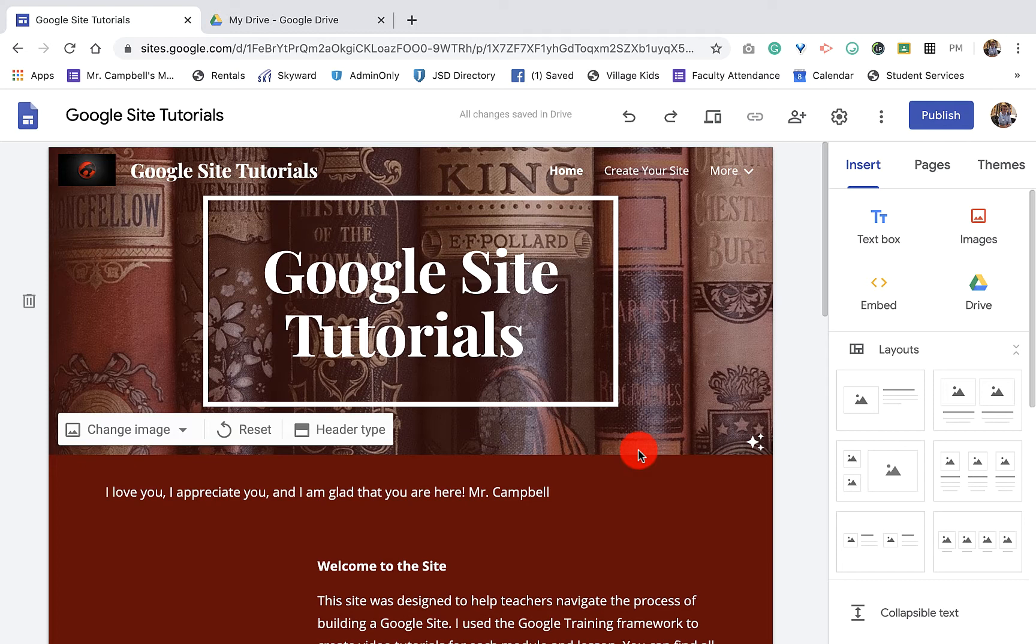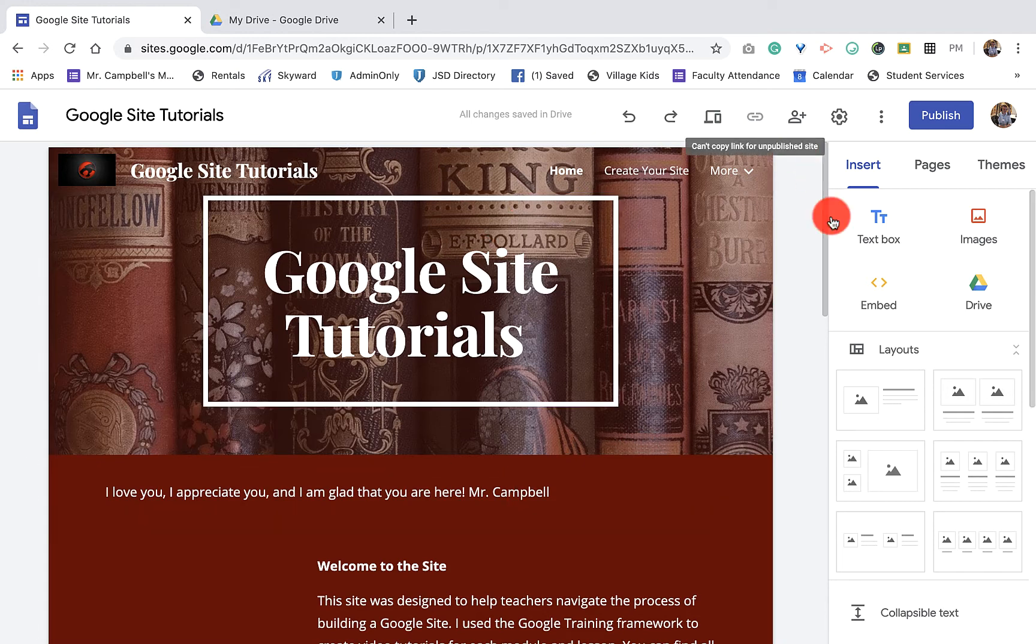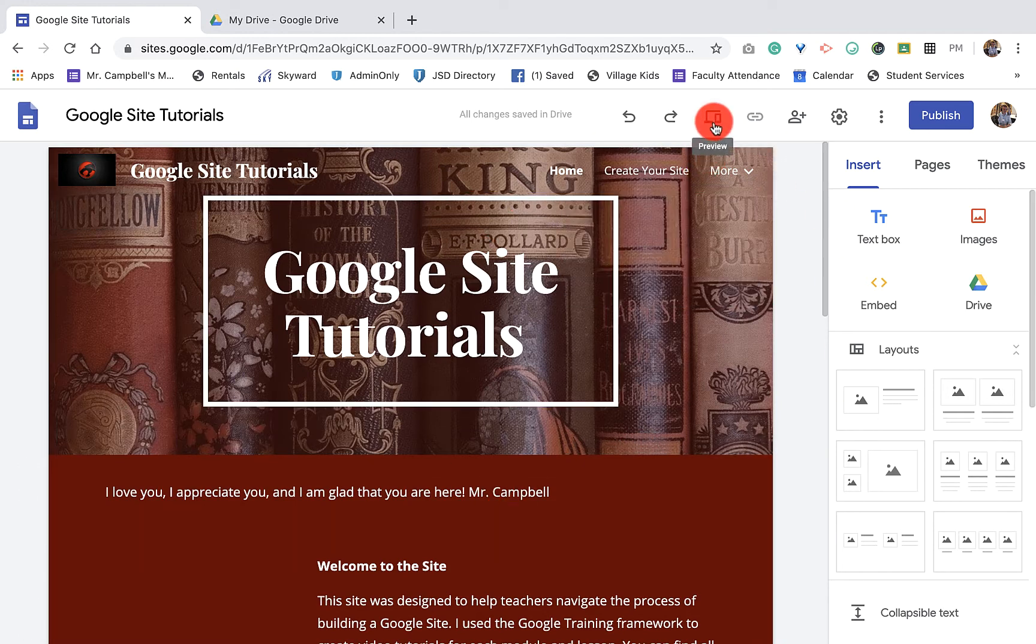So 4.1, previewing your site. Once you're logged in and you're at your site, you're gonna go right up here and you're gonna see a little icon that has a computer and a phone. And this is where you'll preview your site.